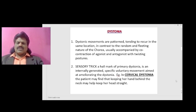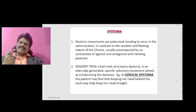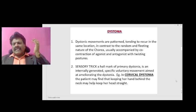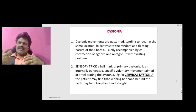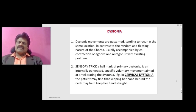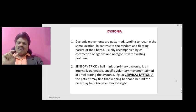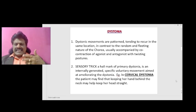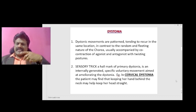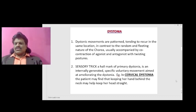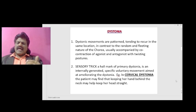A very interesting phenomenon observed in dystonia is known as the sensory trick: by placing the hand in a particular position, the dystonia seems to disappear. We do not know the exact mechanism, but sensory trick is a hallmark of primary dystonia — an internally generated specific voluntary movement aimed at ameliorating the dystonia. For example, in cervical dystonia, the patient may find that keeping her hand behind the neck helps keep her head straight.